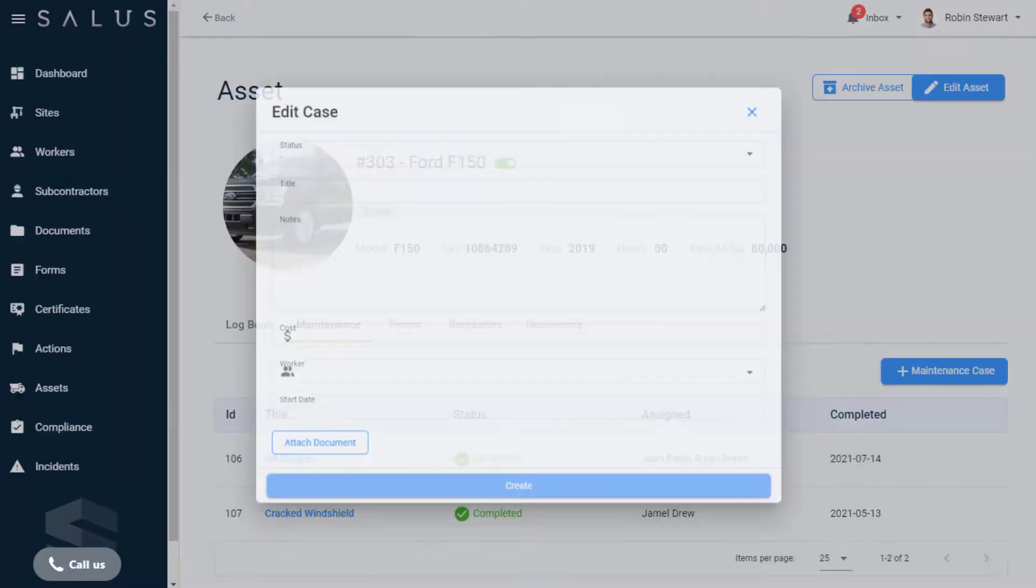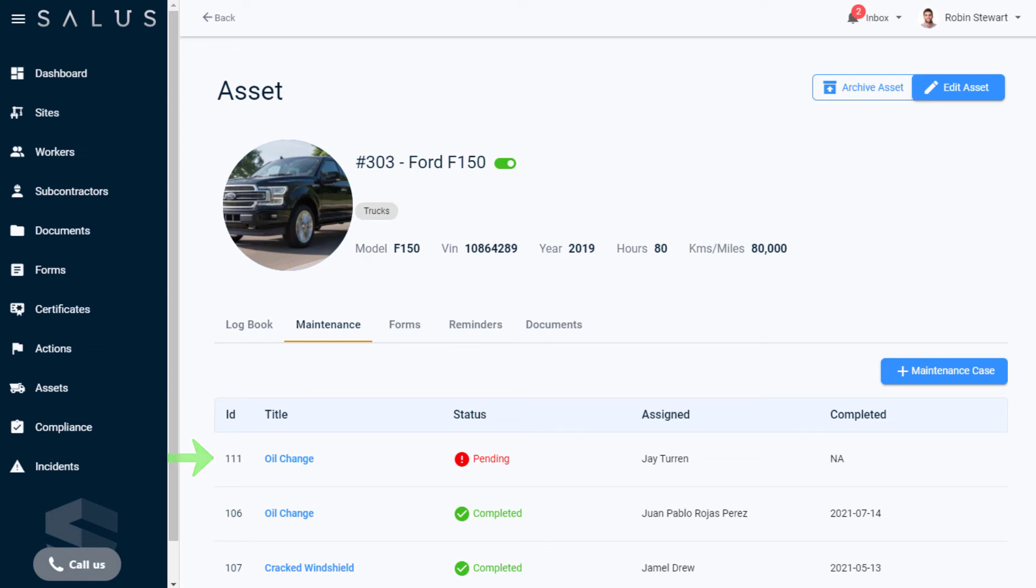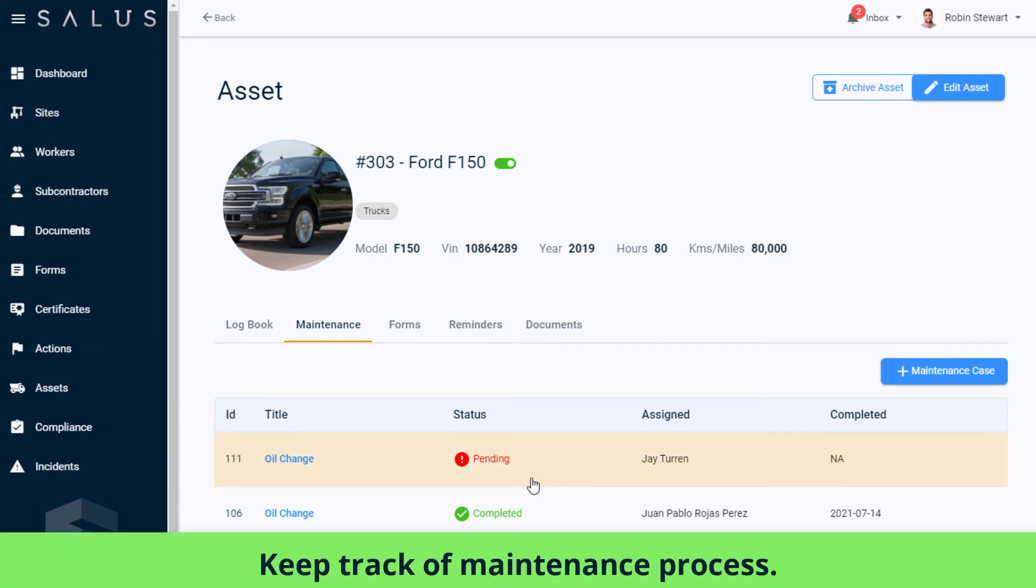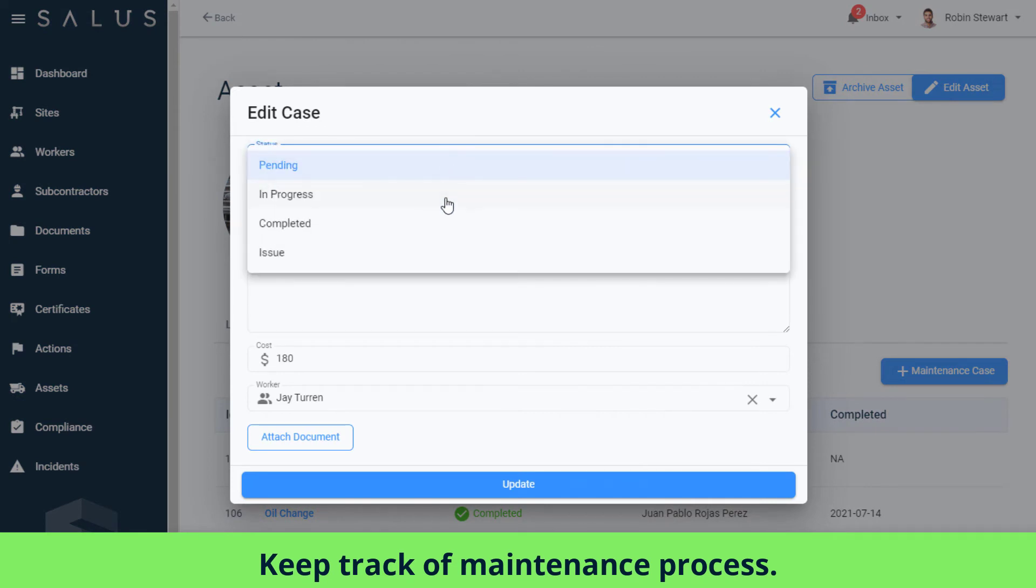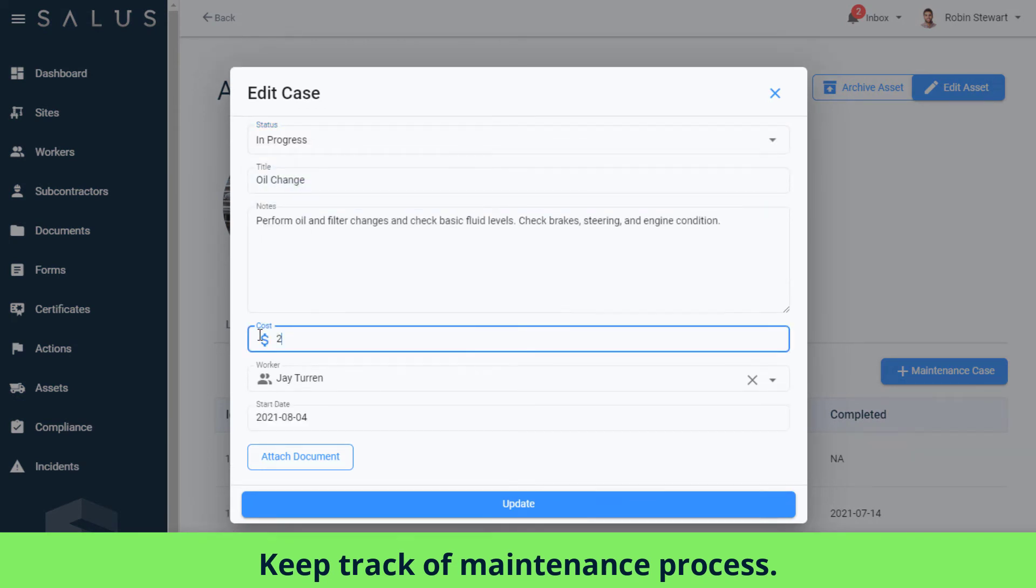Once you click Create, the Maintenance case appears in the Maintenance tab of the asset. From here, as the asset goes through the process of maintenance, you can keep track of it by clicking Back In, to update the status as you go, and amend any details as they change.